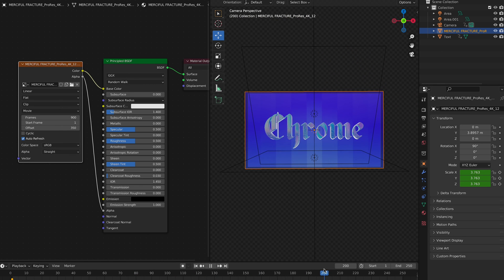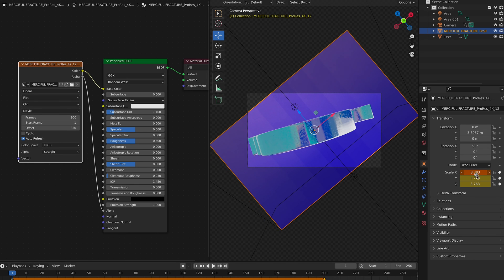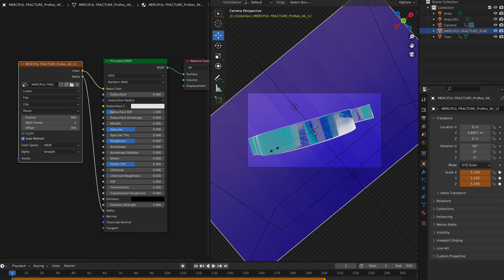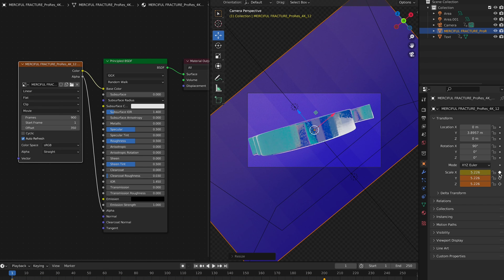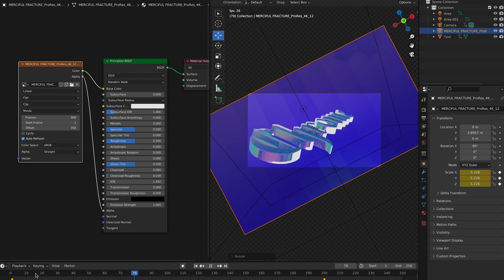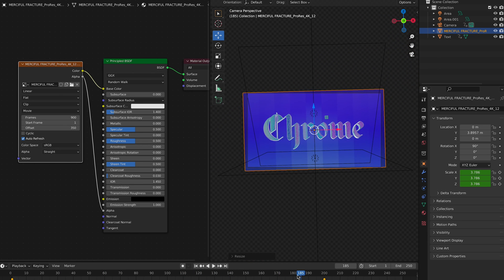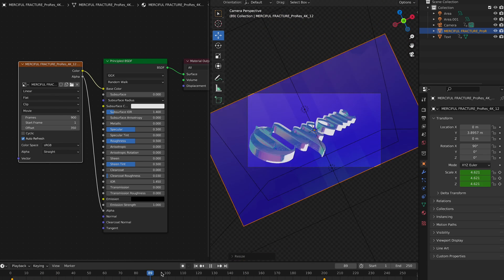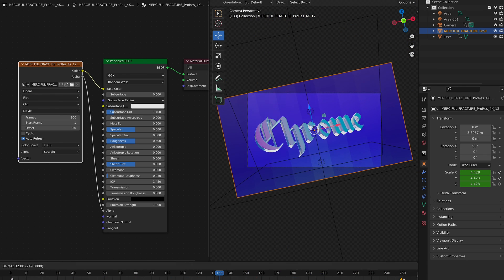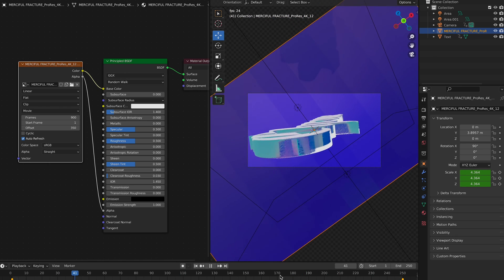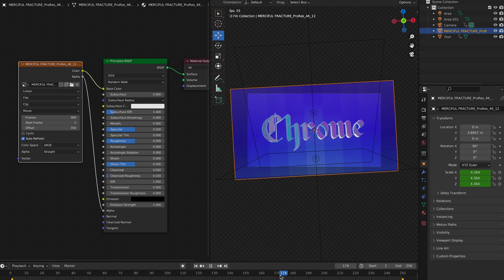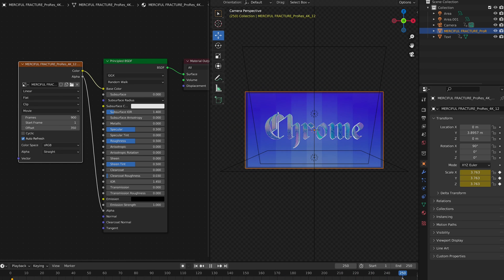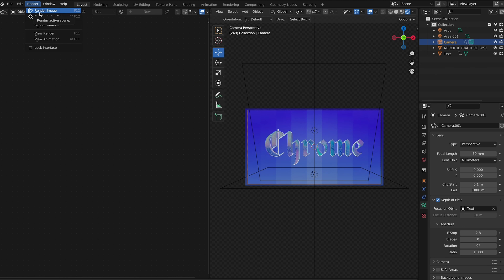The only issue now is the background doesn't fill the frame the whole time. Make some keyframes — have it start off really big and shrink slightly by the end. You won't notice it on camera, but it'll keep the background filling the frame the entire time. Just keep messing with the keyframes until you like it. Once it's in a good place, it should look nice, smooth, and crisp — and there's your first animation.